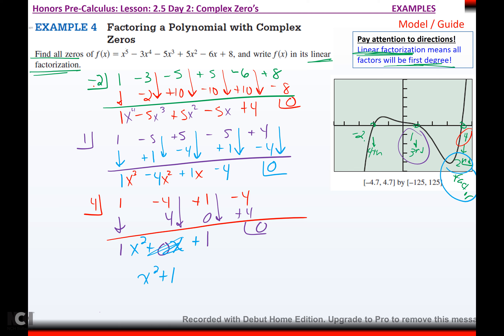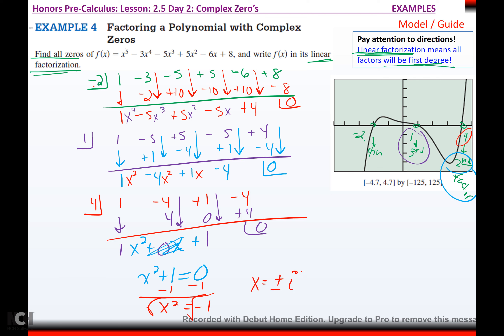Once I've gotten it down to second degree, set it to zero and solve. Since there's no first-degree x term, I just isolate and take the root. Minus one gives x squared equals negative one, square root gives x equals plus or minus i. So now I have x equals negative two, x equals one, x equals four, x equals i, and x equals negative i. Do I have five answers? Yes — one, two, three, four, five.